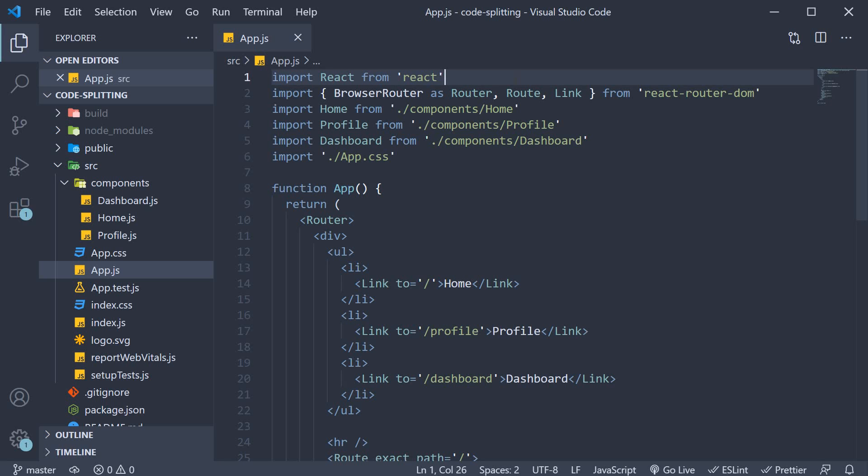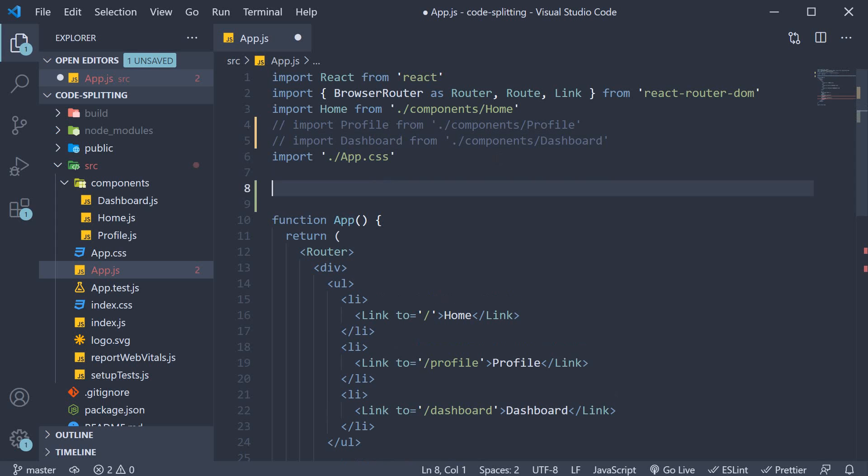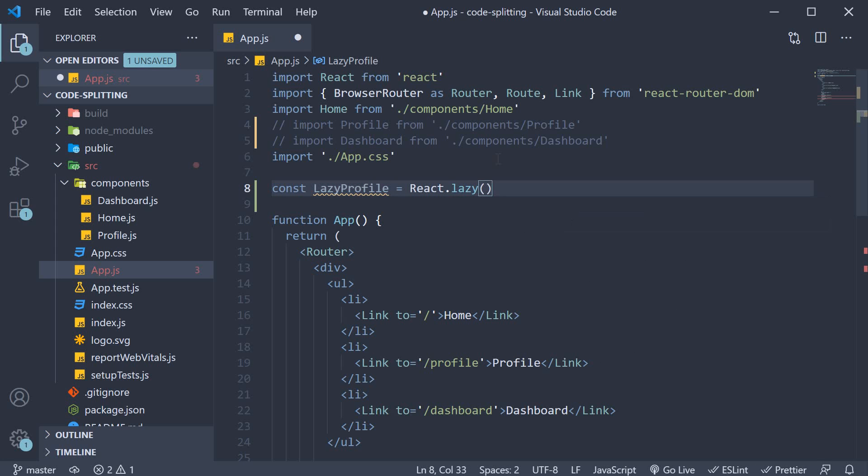Step one, we are going to dynamically import the profile and dashboard components using react-lazy and dynamic imports, which is a modern JavaScript feature. So comment out the import statements for profile and dashboard. Instead, we use react-lazy and dynamic imports. So const lazy-profile is equal to react dot lazy and lazy is a function that takes another function as an argument.